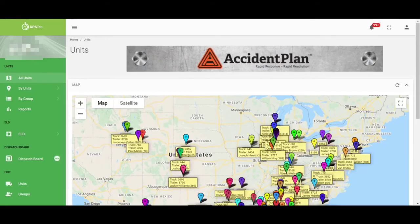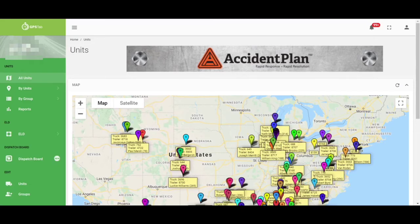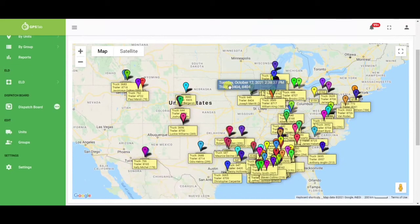Today I'm going to show you how you can use GPSTab to get more miles and more money. After you've created your GPSTab account, you will notice all of your units are here on the map.